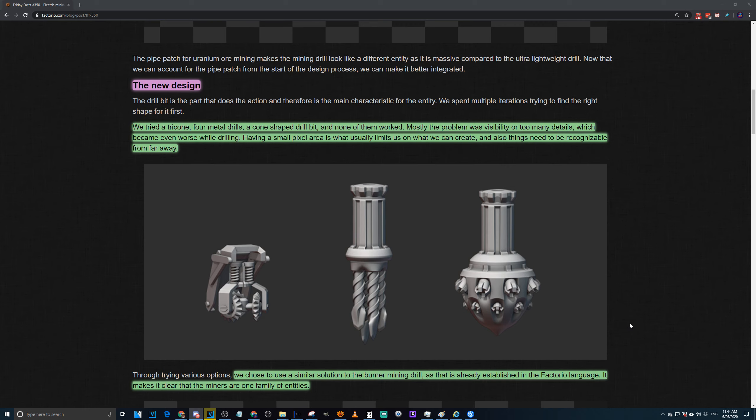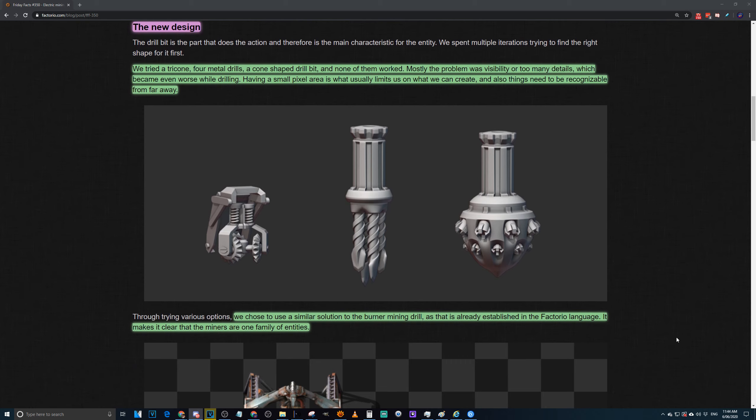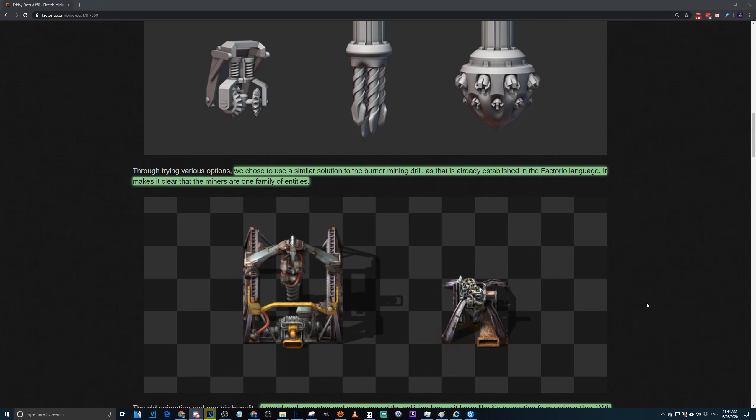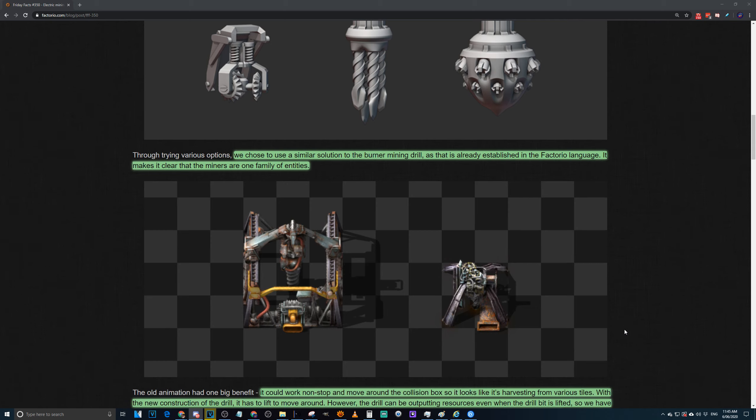Through various options, they tried a similar solution to the burner mining drill. That's already established in the Factorio language, it makes it clear that the miners are one family of entities. And I gotta say it works, mostly. I found the mining drill, you can sort of see it when it's animated, that the drill is actually spinning and doing something. But as a static image, it's not really easy to see. But we do get a lovely new graphic and it is way better than what we had before. Massive difference, certainly a step up.